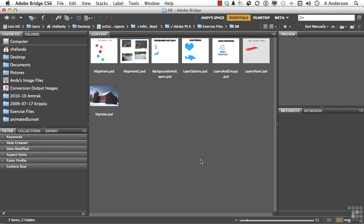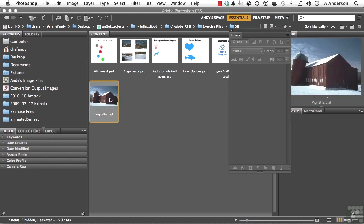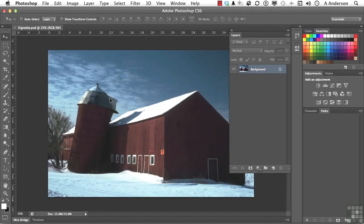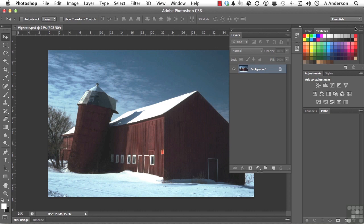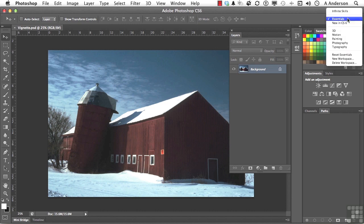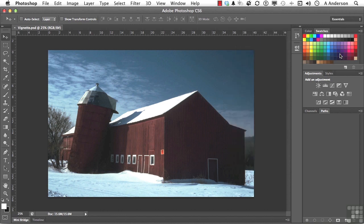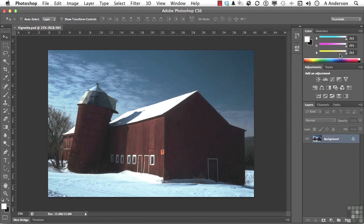Open up in your exercise files vignette. Now what we're going to do here, let me go ahead first and reset essentials so we can actually see everything. We will be using the layers panel, but it's over there now.